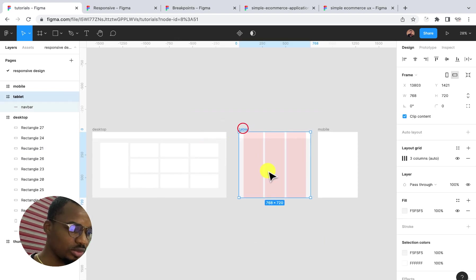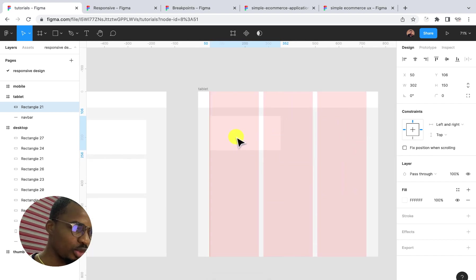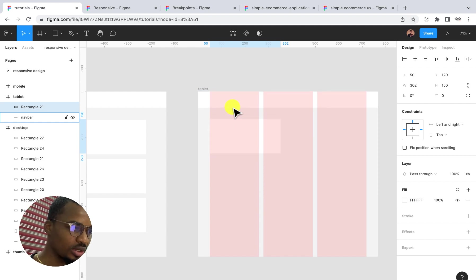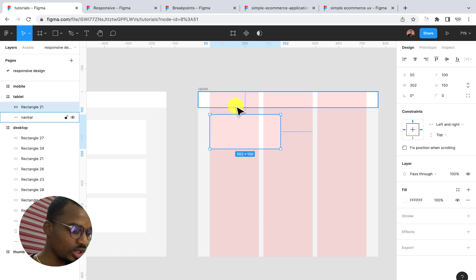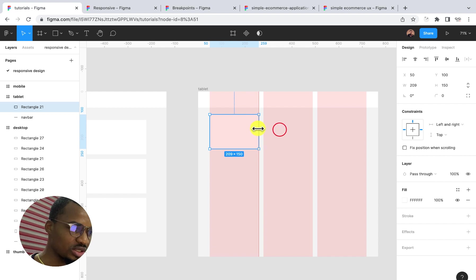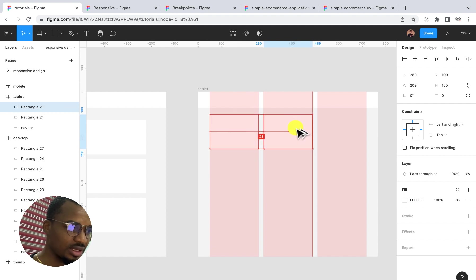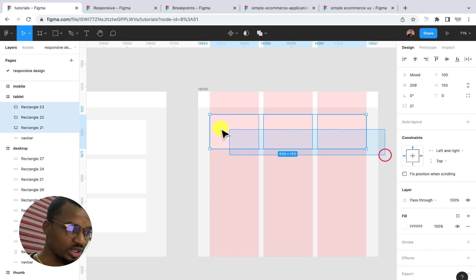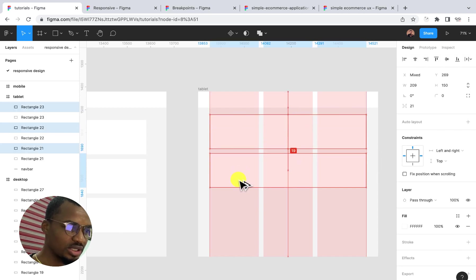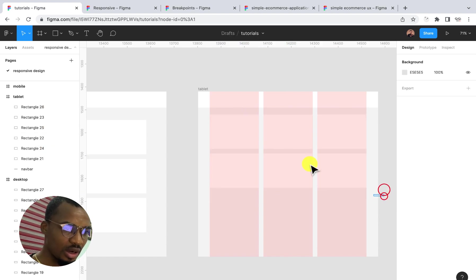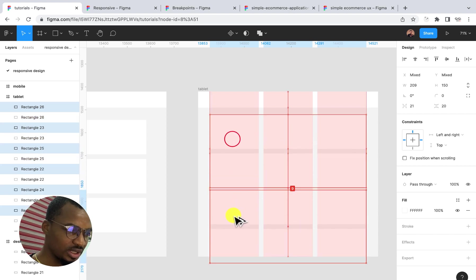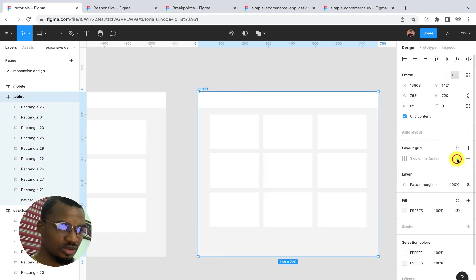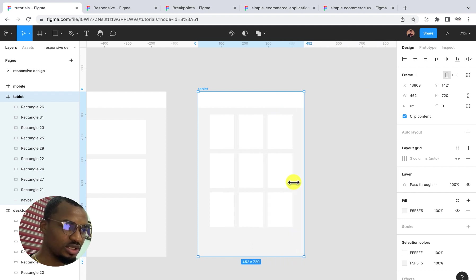I'll paste the card element here and adjust it to about 30 pixels spacing, taking 3 columns. I'll duplicate it, then select all three and duplicate the row again. Let's delete the last one we don't need. Let's test this on tablet — you can see it is adjusting fine.